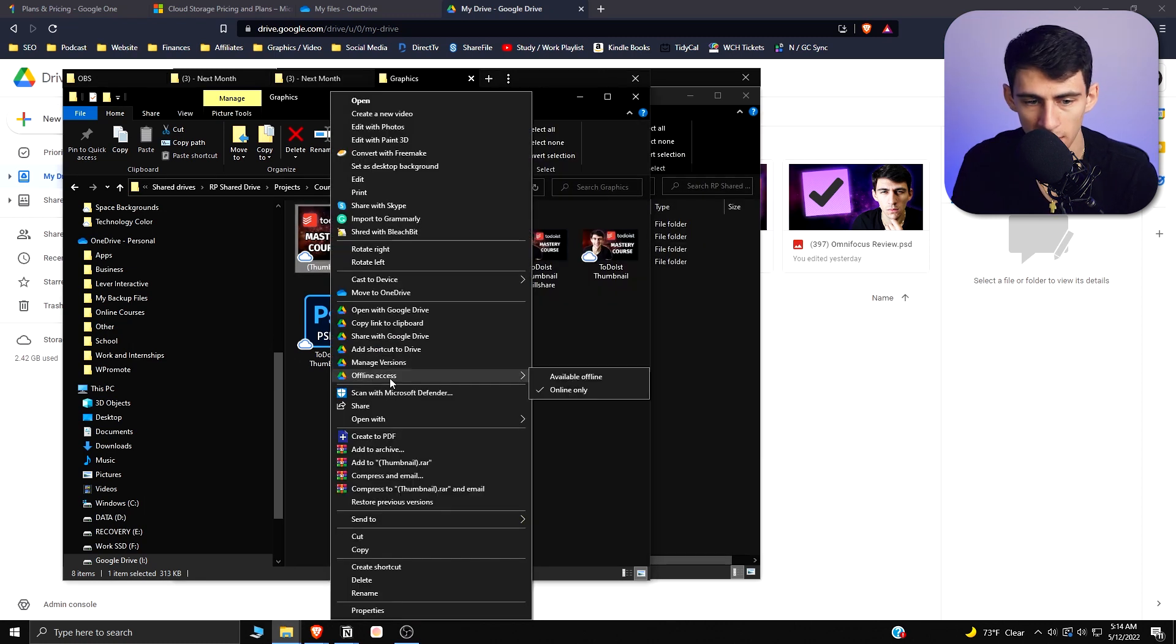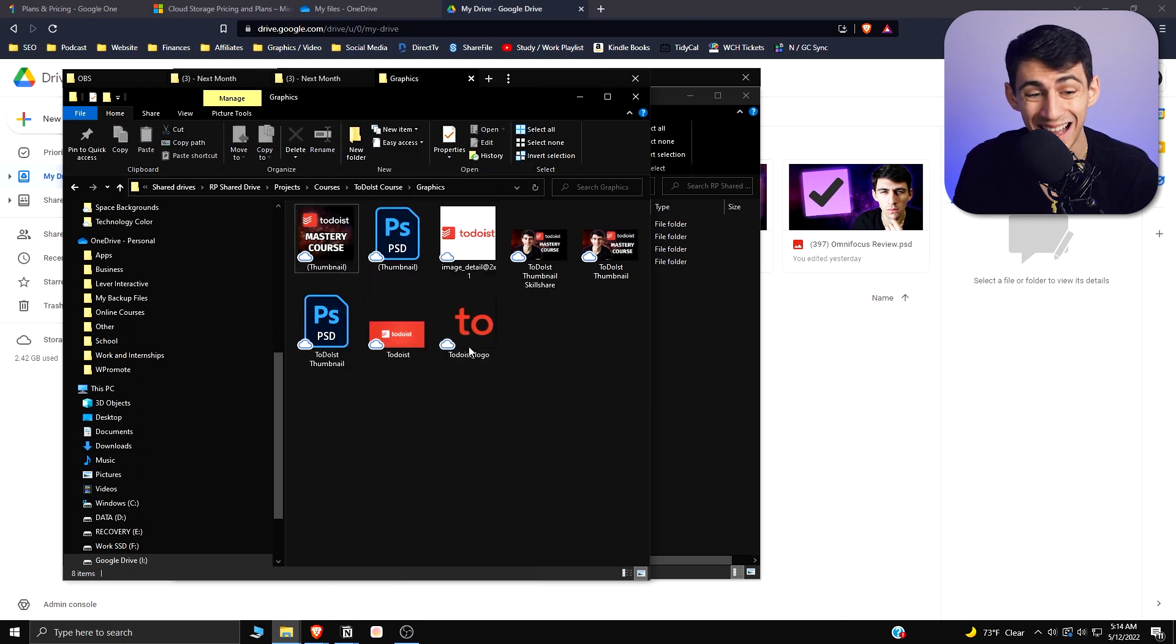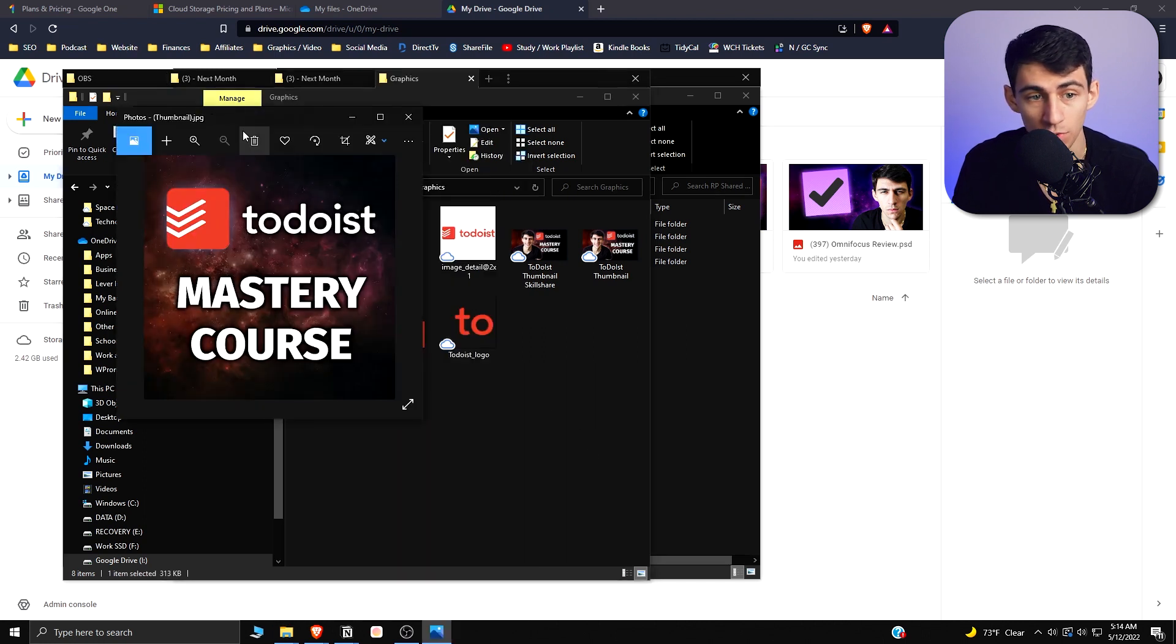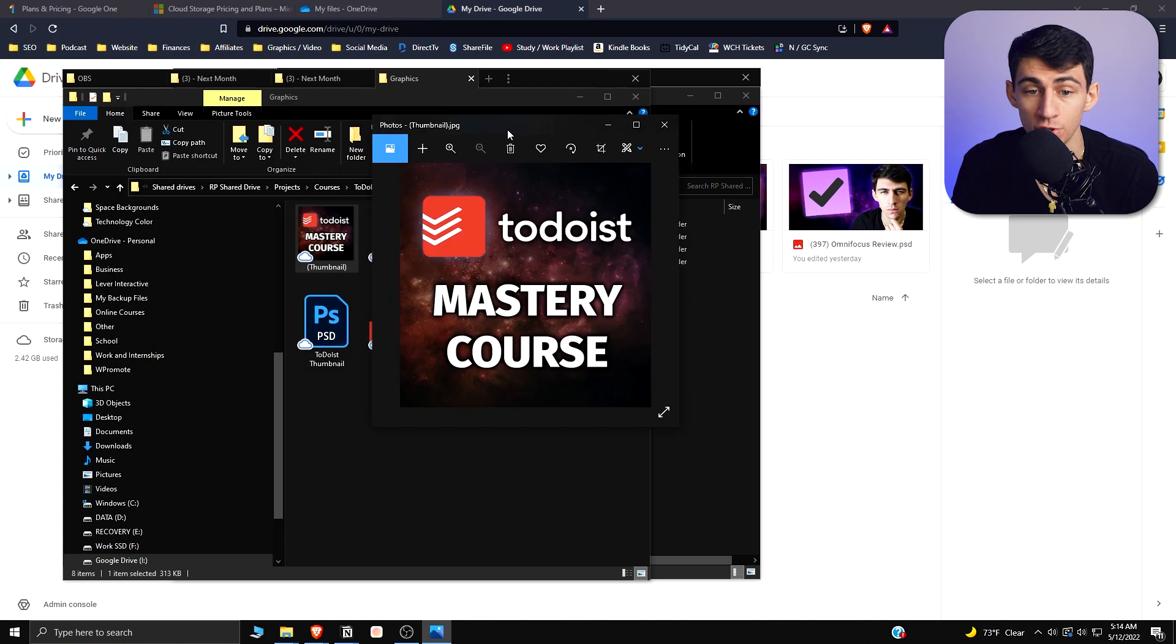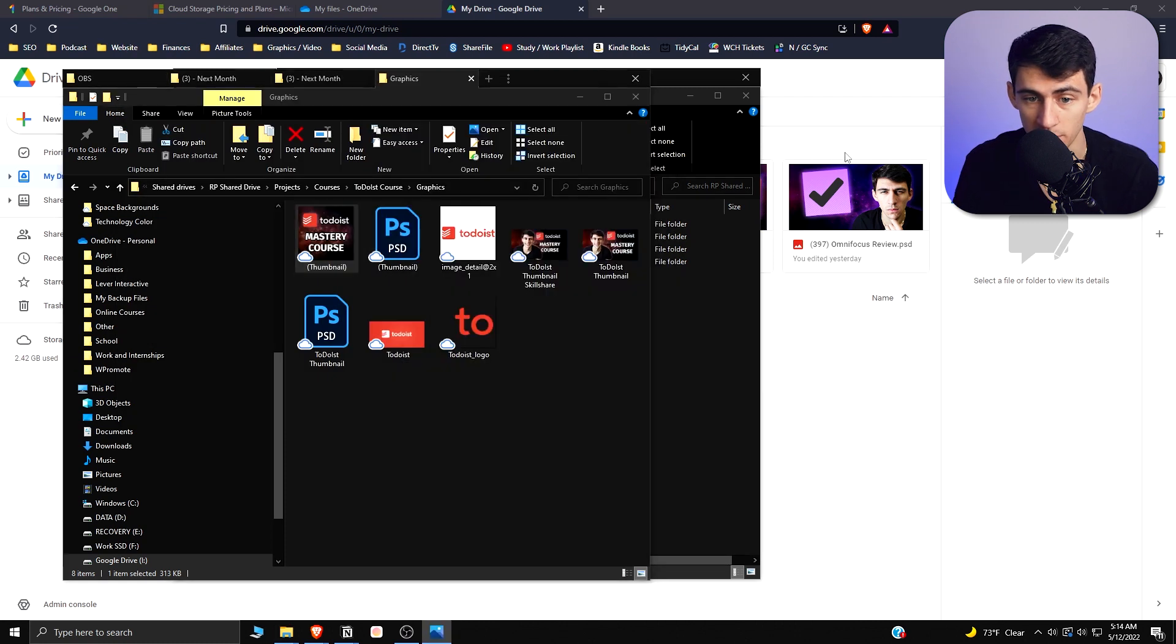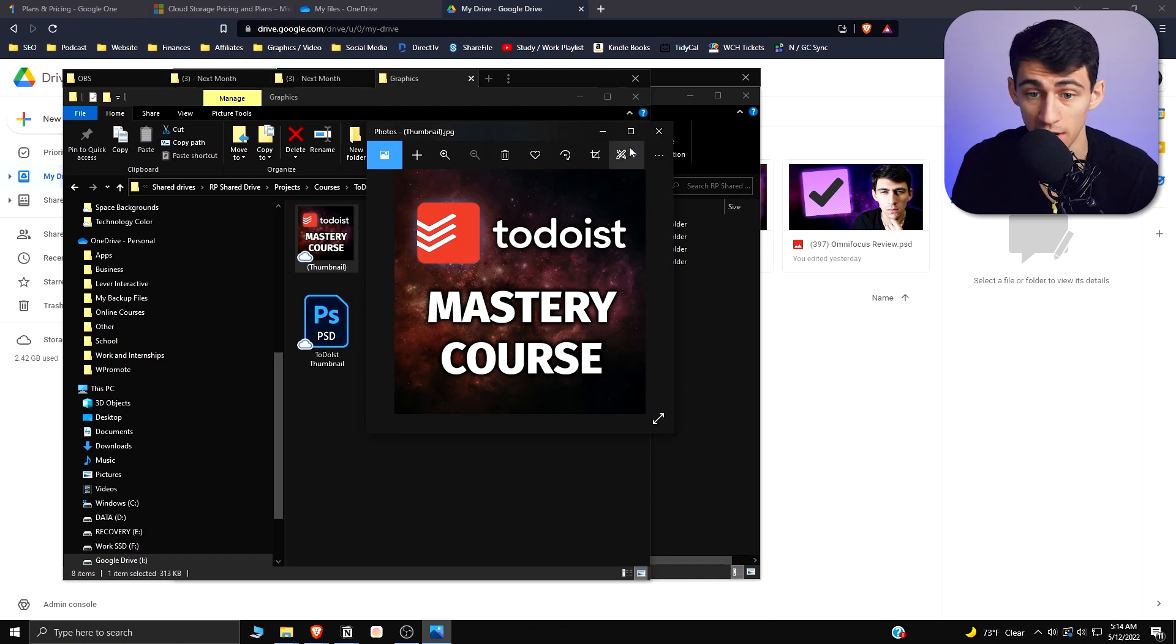If you want to access this offline, you can change this to available offline. But this is actually accessing it online only, so I'm opening this through a virtual drive on my computer, which I think is really convenient. This opens up really quick, so it's not like I'm having any problems there. If you have solid internet, this is going to work fine.